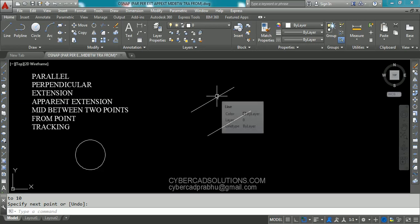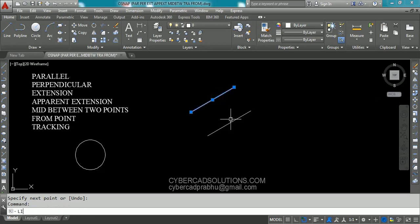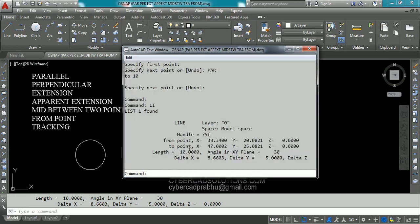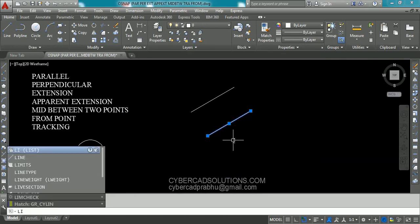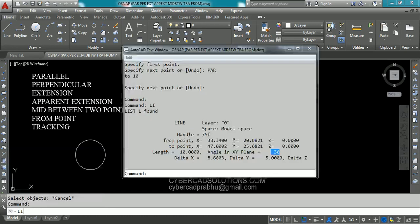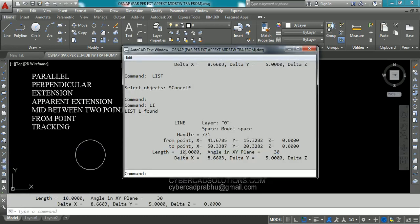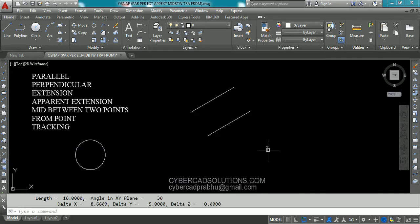Let us check it out. Select this and type L at command prompt and press enter. The length of the selected line is 10 units and its angle is 30 degrees. Similarly select this object and type L at command prompt, which is the list command, and press enter. You can see this is also 10 units length with 30 degrees angle. So this is how to create a parallel line to existing lines using parallel object snap.